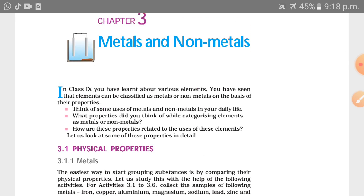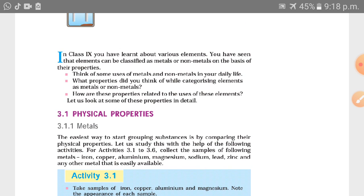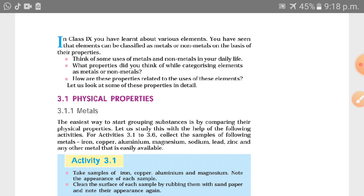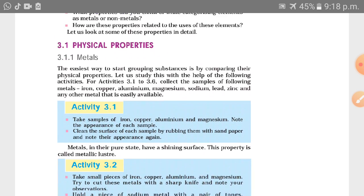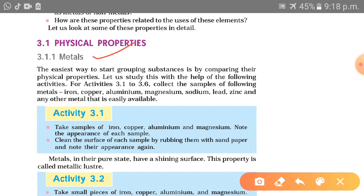In Class 9, you have learned about various elements. You have seen that elements are classified as metals as well as non-metals. The earliest way to start grouping substances is by comparing their physical properties. Let us study this with the help of the following activity.